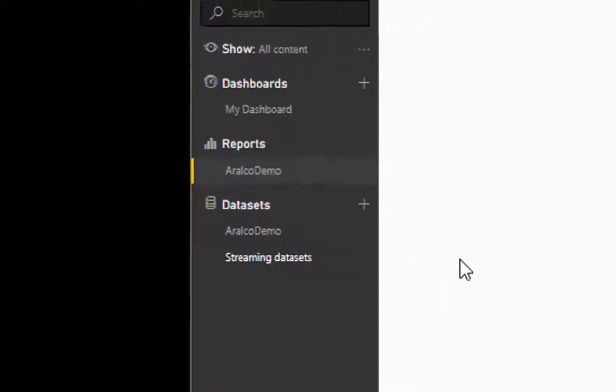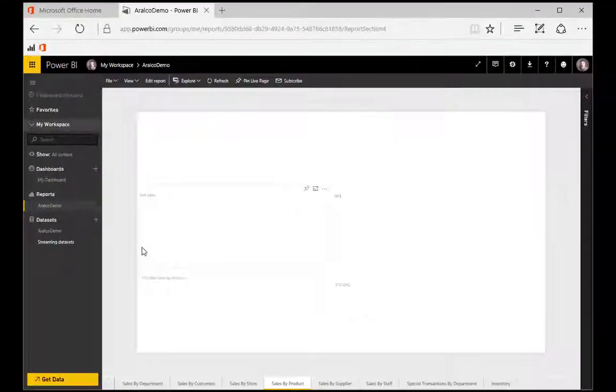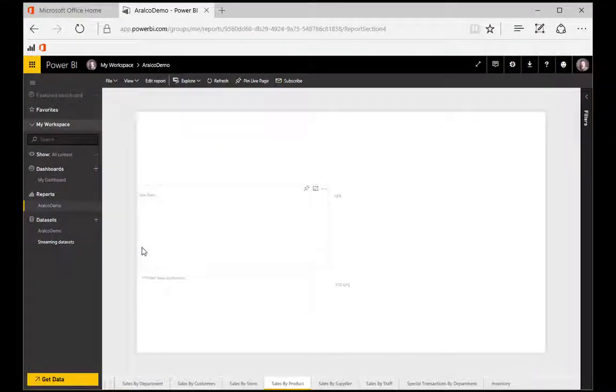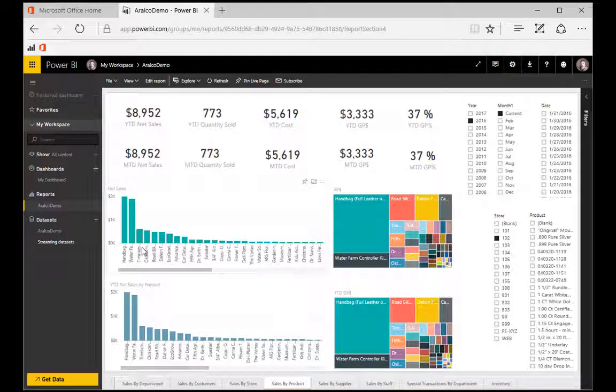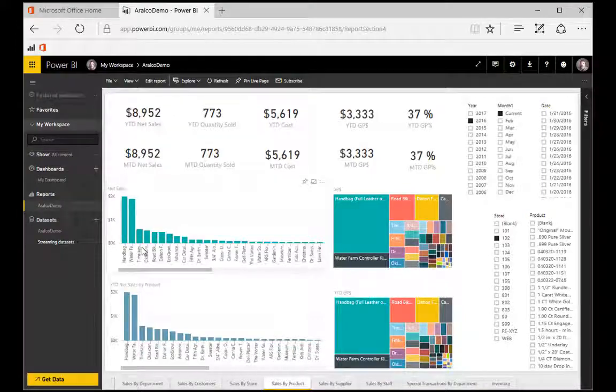This report was generated with the Power BI Desktop application and is made available for all users. Each user can also create their own reports, which we'll explore in another segment. So after clicking on the Aralco Demo report, this brings up a page of detail.